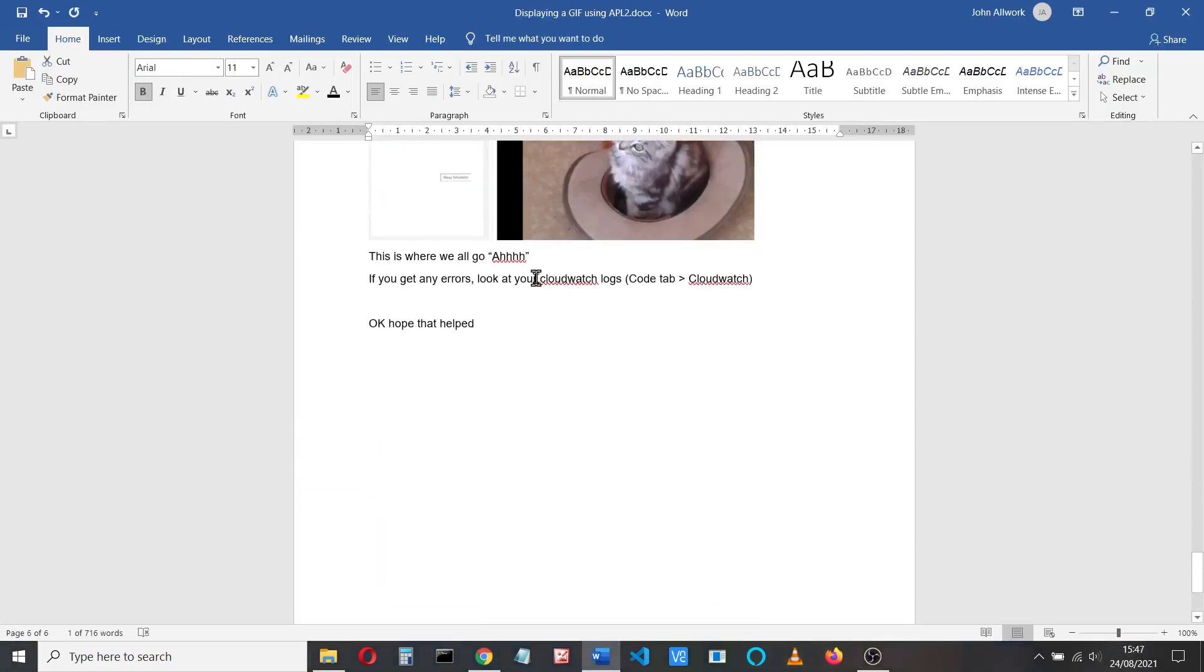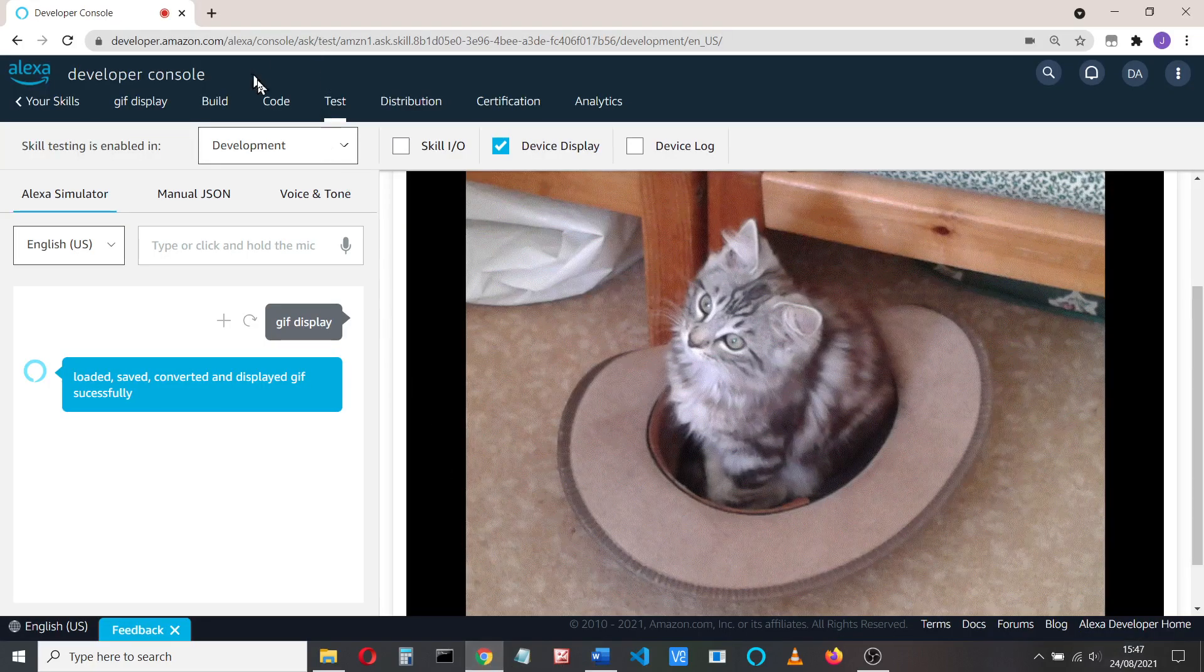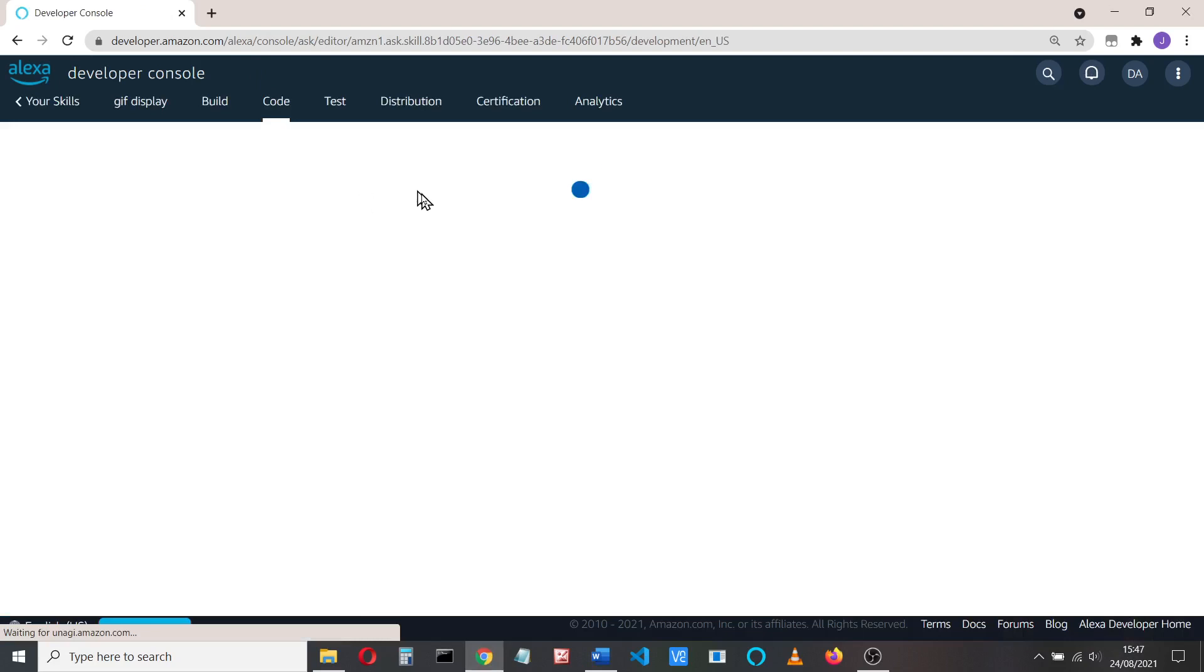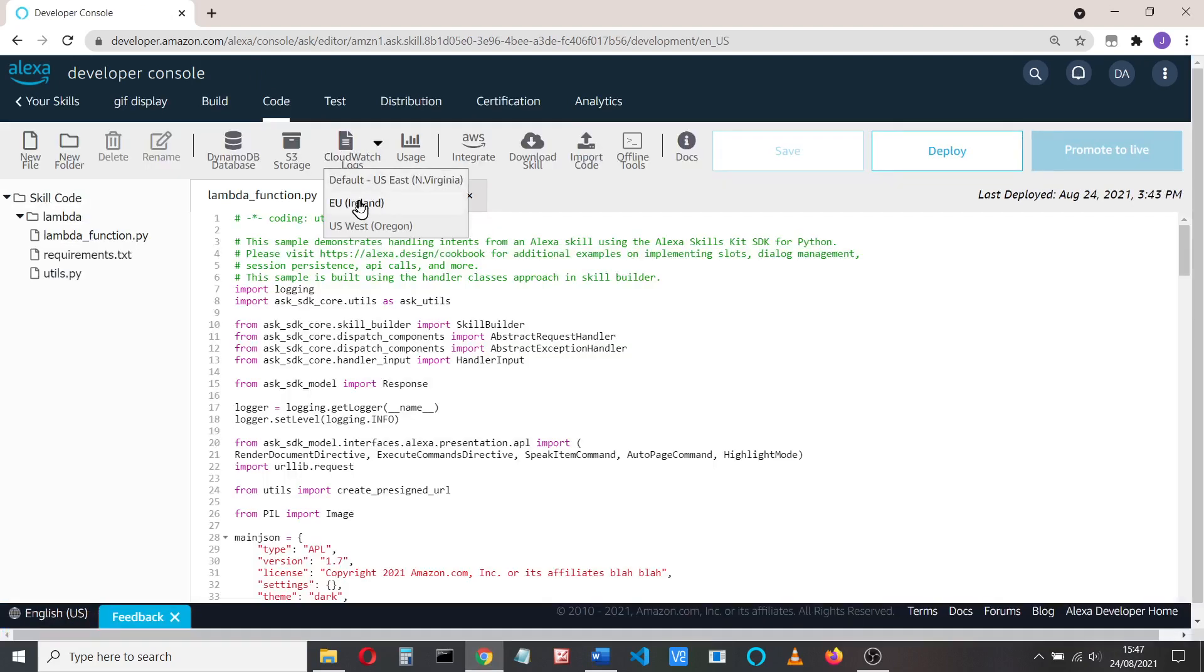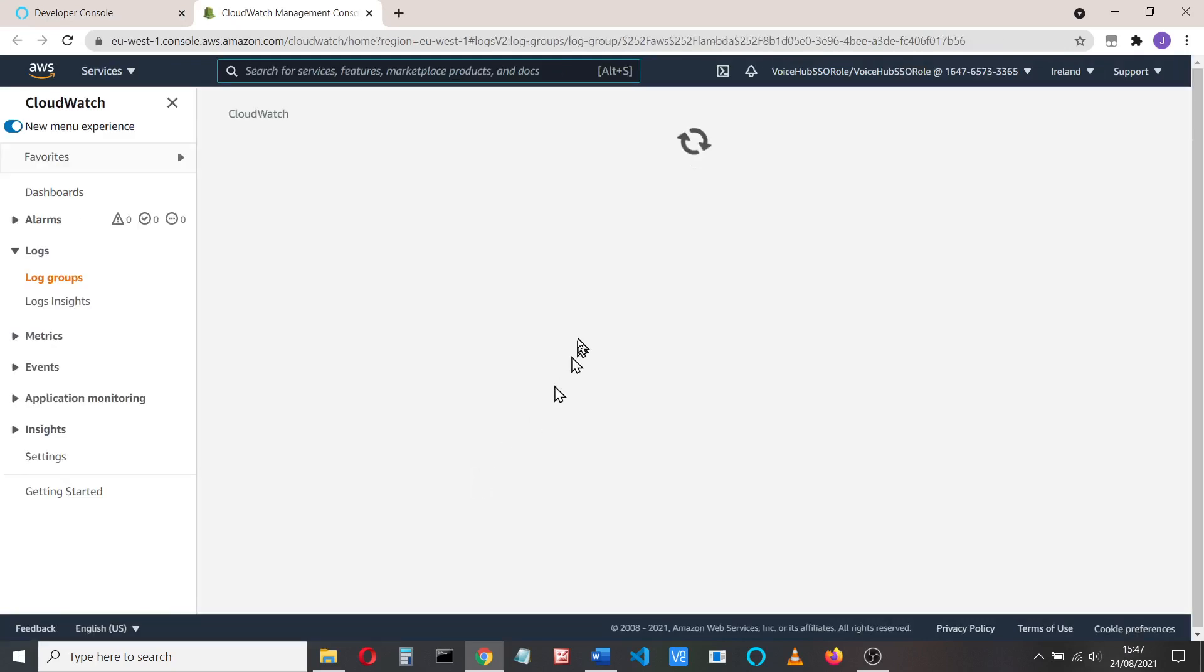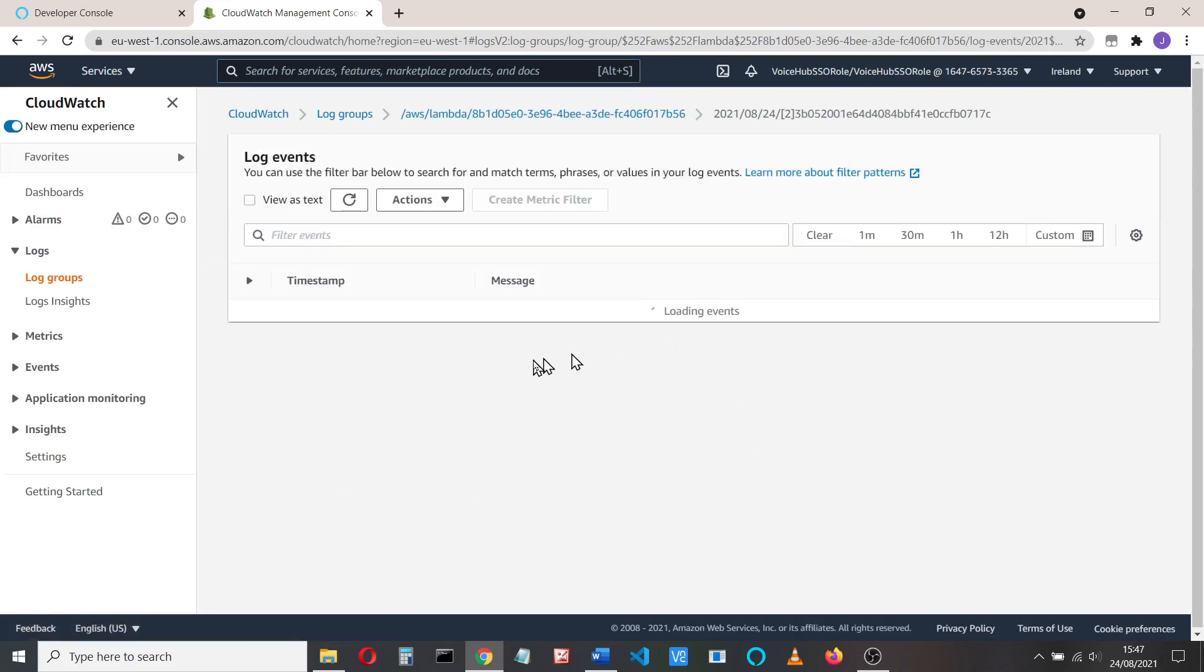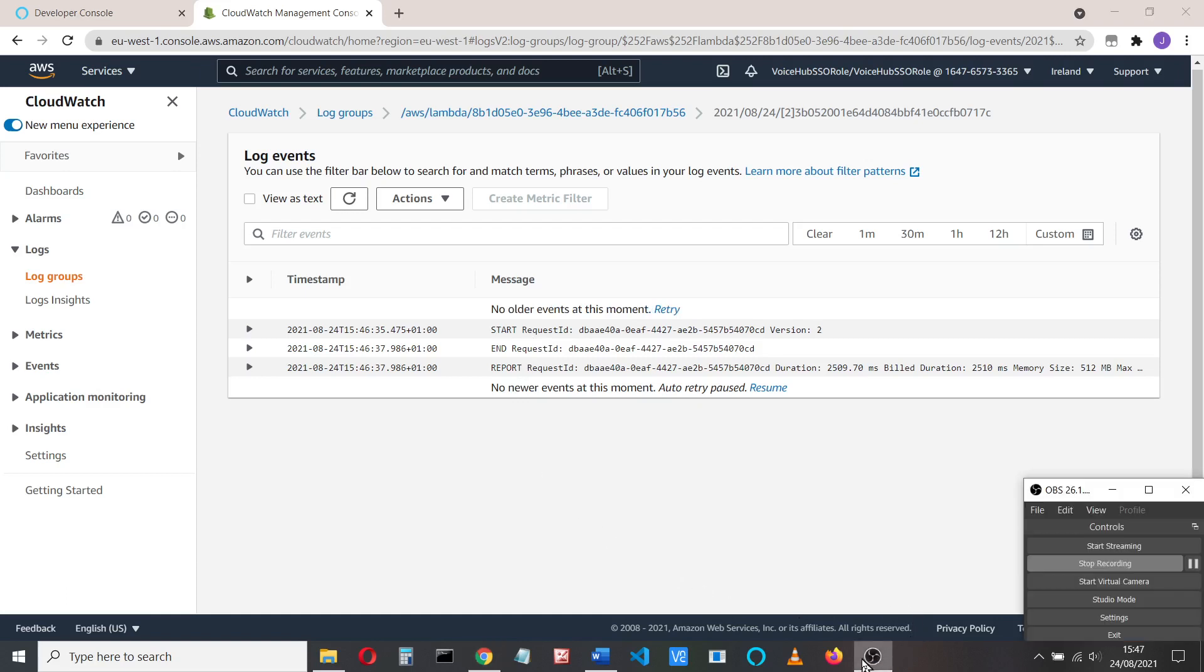If you do get any errors, you can always check in your CloudWatch logs just to see how they're doing. To get there, you just go to code. I'm in the EU, so I have to go to the EU site to get the CloudWatch logs. I don't think we put any logs in there or anything, so the CloudWatch logs are probably just quite boring at the moment. Yeah, start, end, report, that's it. So I hope that helps you. Best of luck.